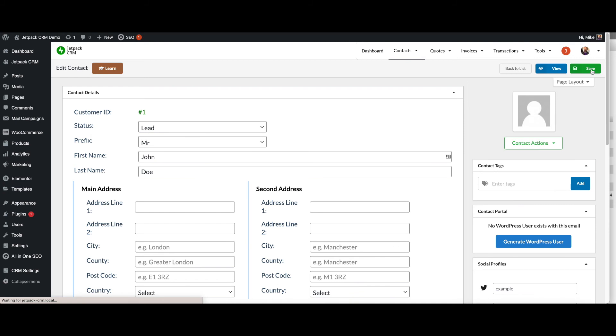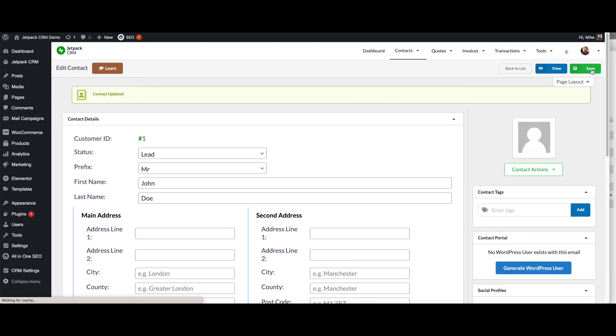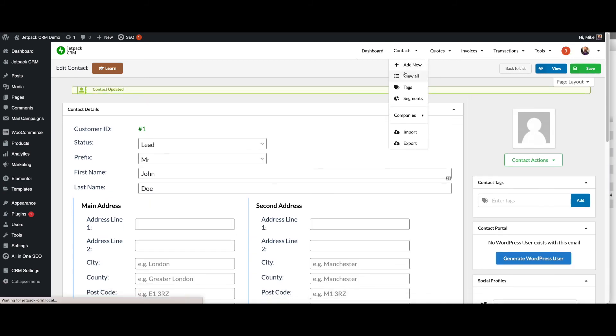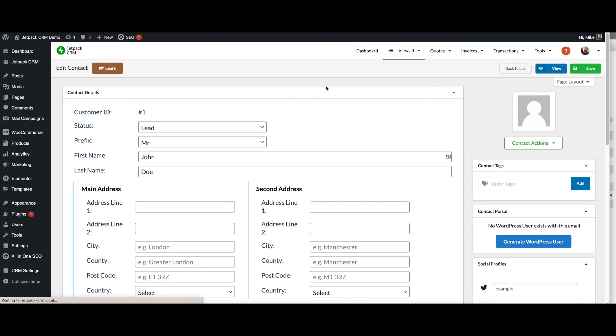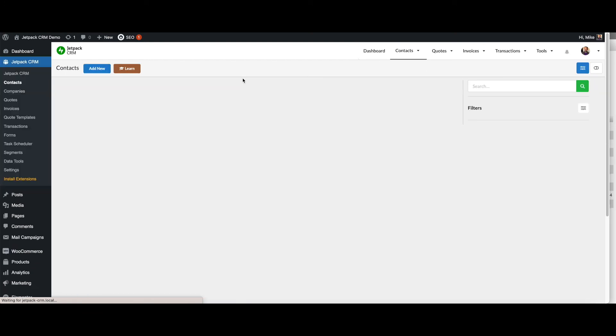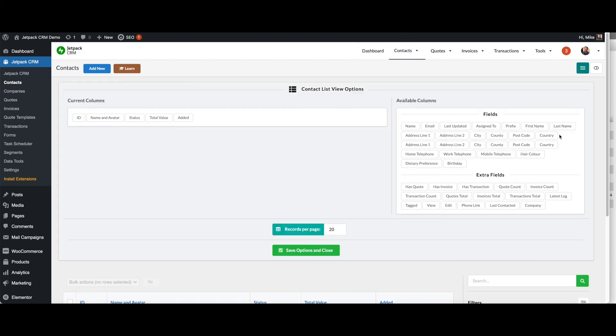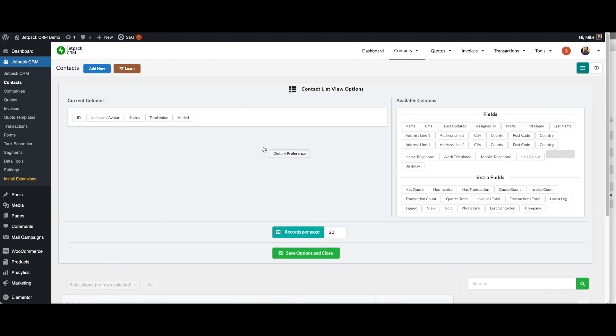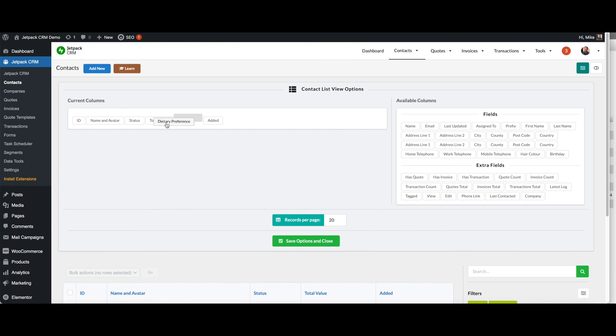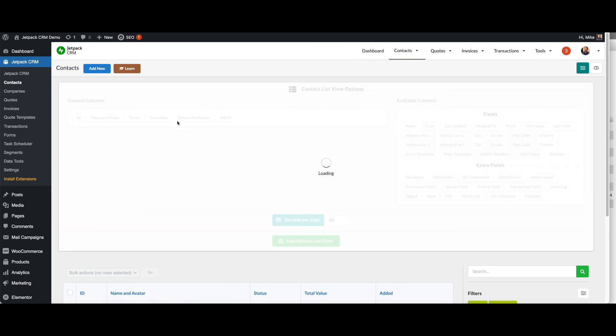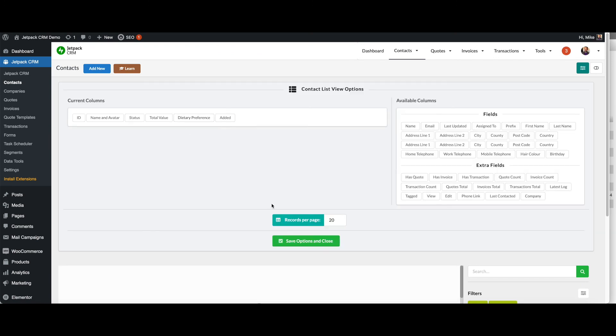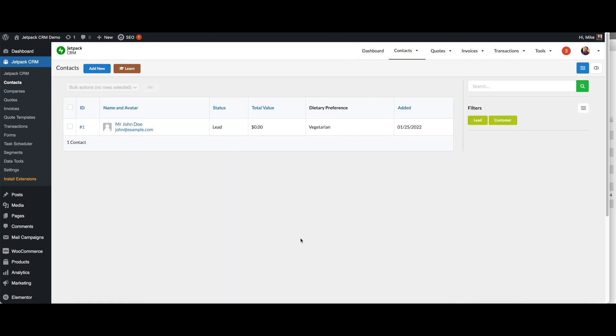This is a very quick overview of contacts of how you go about adding contacts and adding custom fields and different statuses. And then when you start adding and building up more data, you can actually drag these into this list view as well. If you wanted to bring in dietary preference so you can see at a glance, it's right there. That's all there is to adding contacts and managing your contacts.